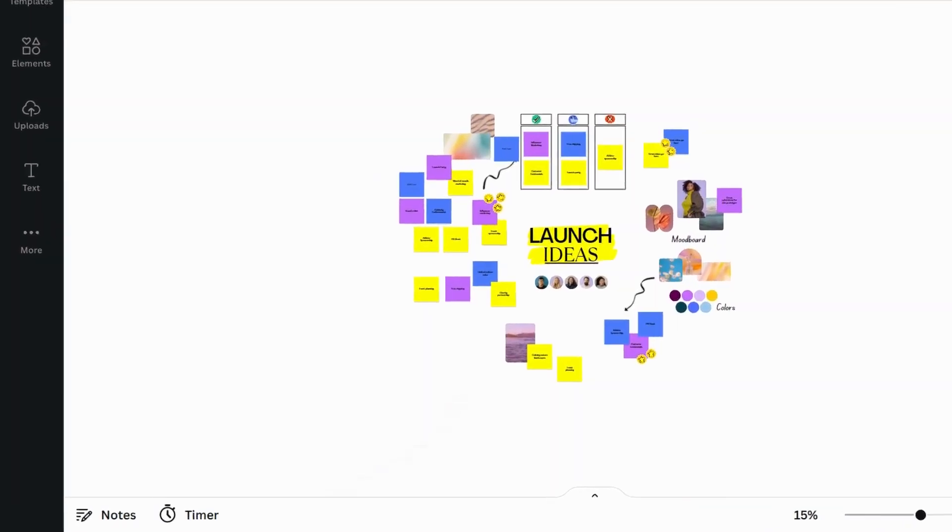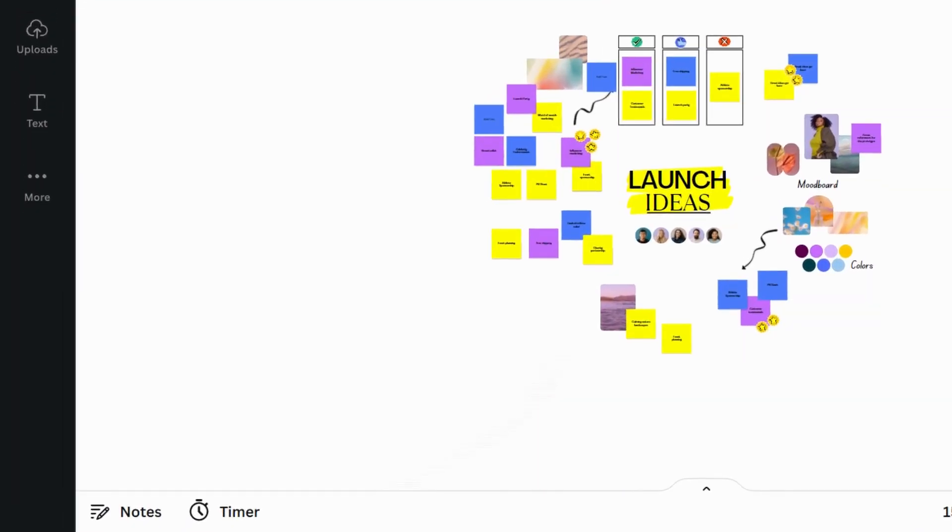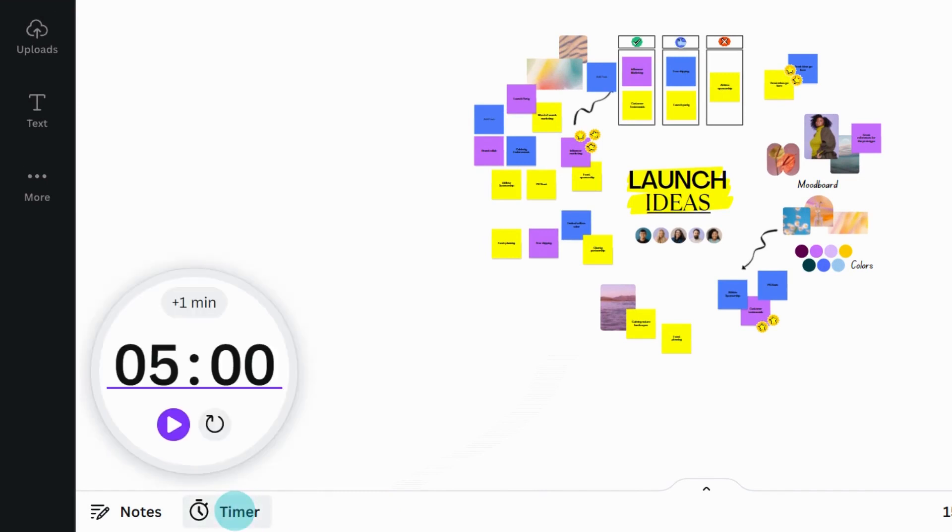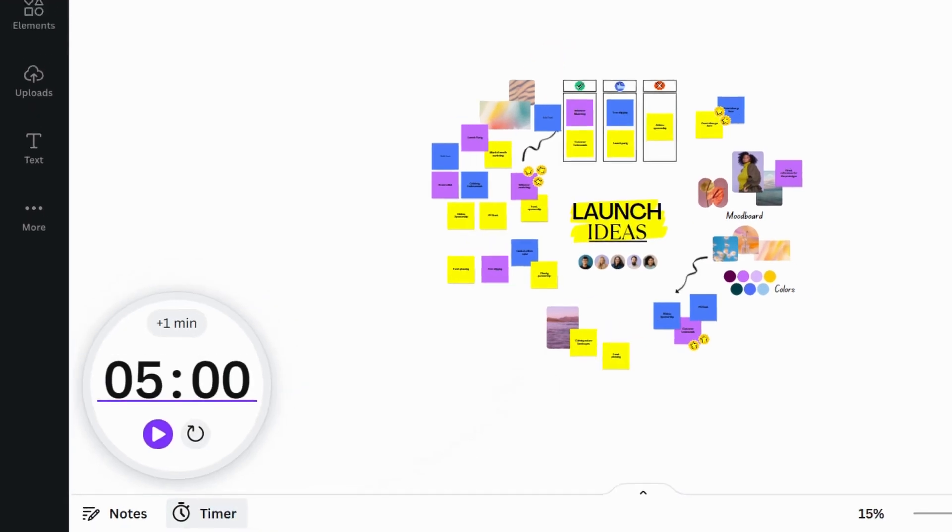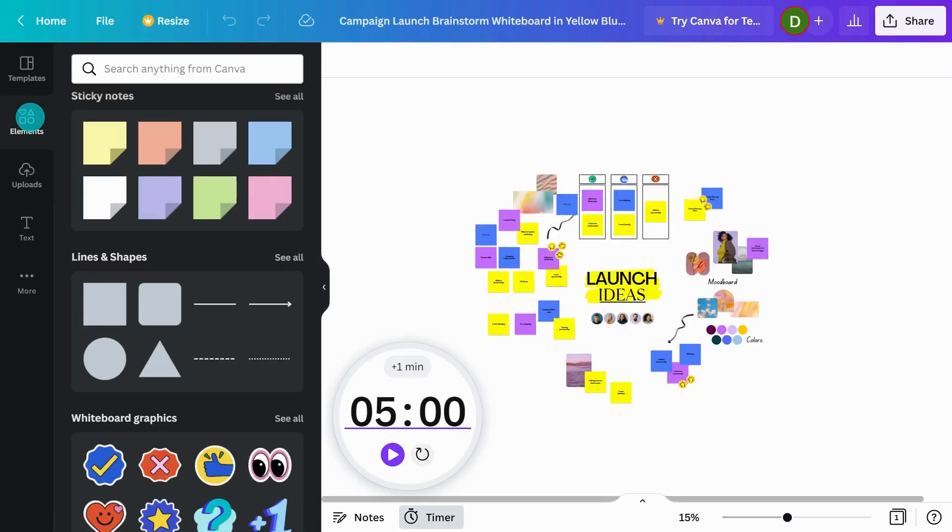There's a timer for brainstorms and workshops to help keep everyone in sync, and there are special elements specifically designed for whiteboards.